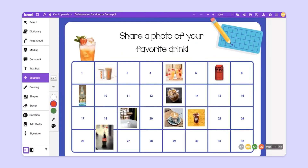Did you know that you can set up collaborative activities for students in CAMI? CAMI's collaboration mode offers unique possibilities for students. Let's take a look at this example of a collaborative activity that we could do with a group of students.